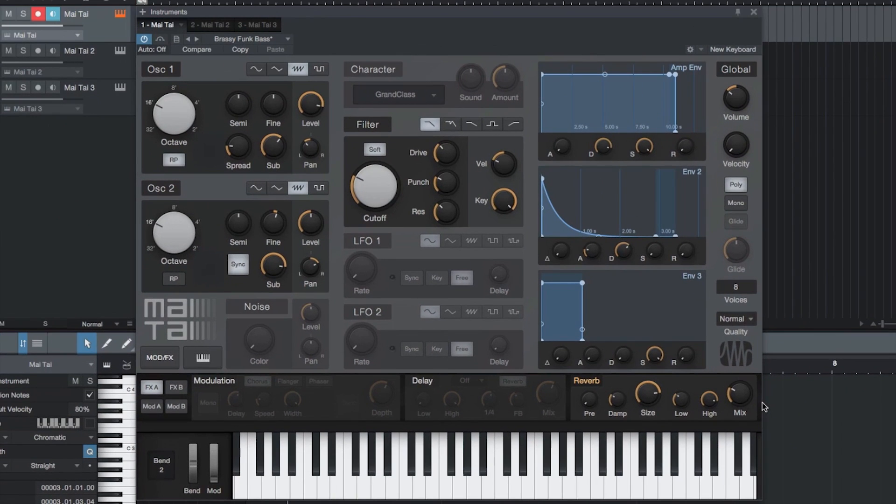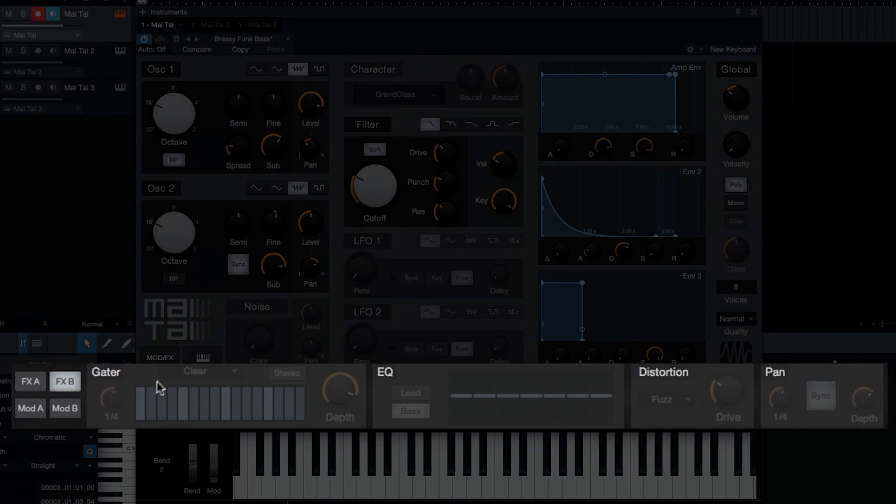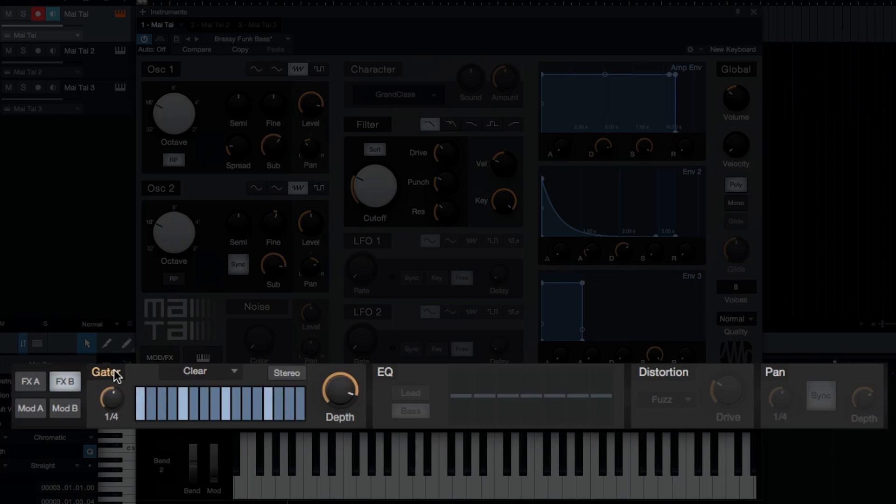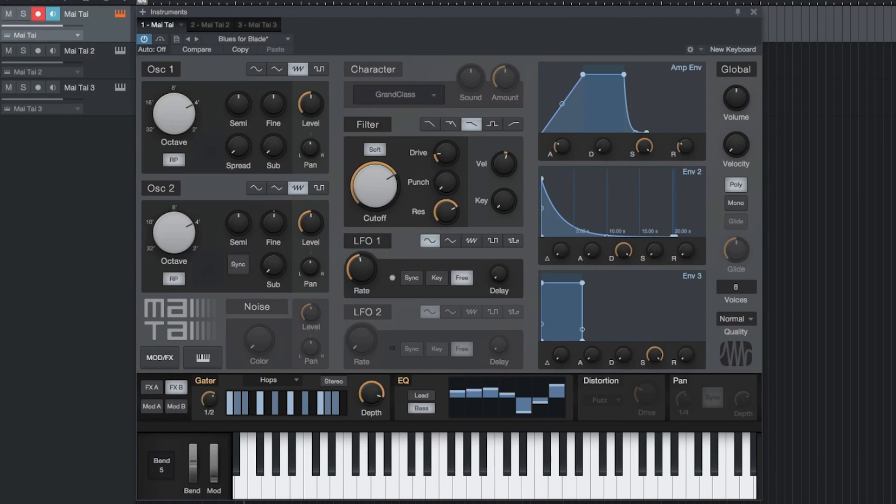The second page of the effects section, FXB, starts with a gated effect which provides a 16-step pulsing effect by allowing or not allowing the audio to pass through. You can turn each 16th note on and off, and can even affect the left and or right channels in the stereo mode. You can also adjust the time basis if you want to speed up or slow down the gating effect.